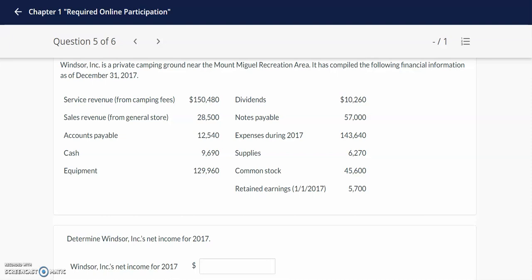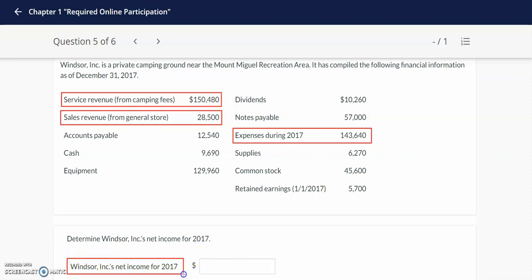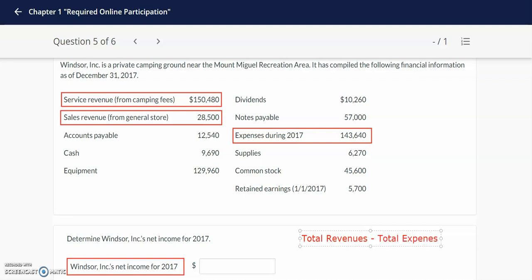We can see in this problem that this company has two types of revenues: they have service revenue from camping fees as well as sales revenue from their general store. We also note that this company has summarized their total expenses. We need to come up with the net income for 2017 using the formula total revenues minus total expenses. Our total revenues will include the service revenue, and we're going to add that to the sales revenue.